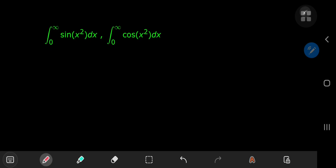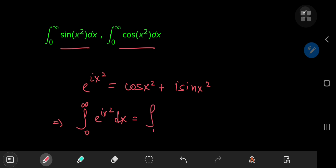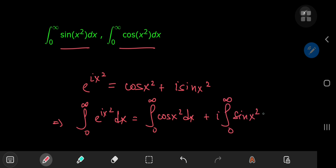Today we're evaluating the Fresnel integrals using an unorthodox approach, similar to evaluating the generalized Dirichlet integral using a connection to the gamma function. Before introducing the gamma function, I'd like to introduce a connection between the two Fresnel integrals using Euler's formula: e to the ix² equals cosine(x²) plus i times sine(x²). So the integral from 0 to infinity of e^(ix²) dx equals the integral of cosine(x²) dx plus i times the integral of sine(x²) dx.